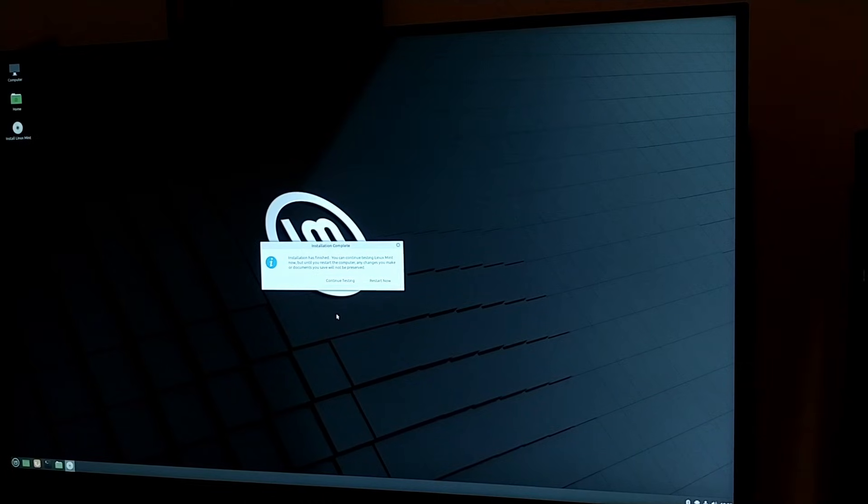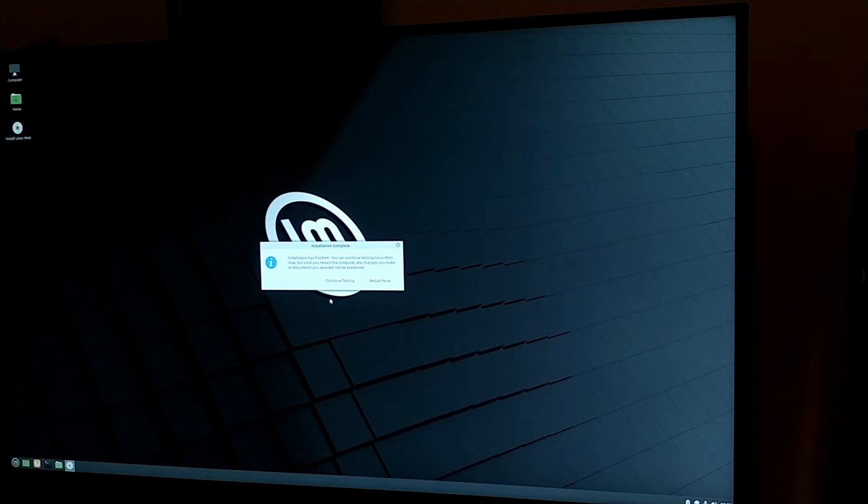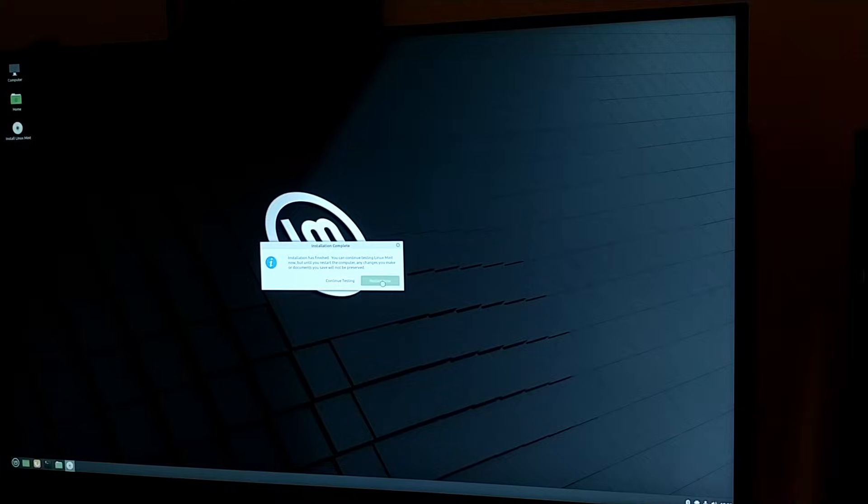All right, now after an agonizingly long wait, we are ready to finally restart. All right, so what you're going to do is go ahead and click restart now. And then when that is ready and set, it's going to say please remove the installation medium and press enter. So since I have this on a little USB hub, I'm going to go ahead and disable that and press enter.